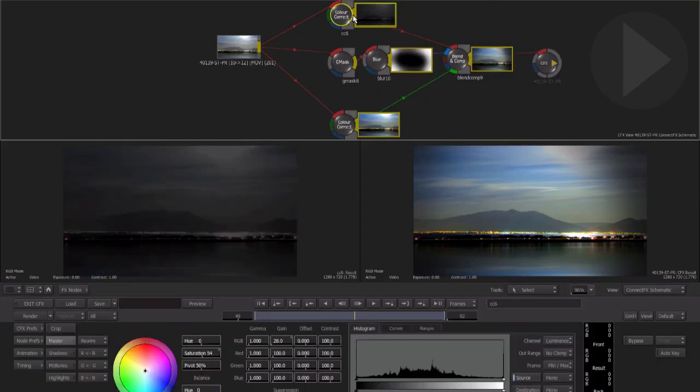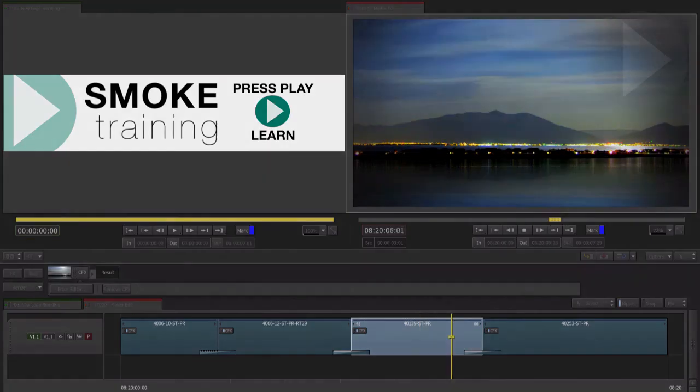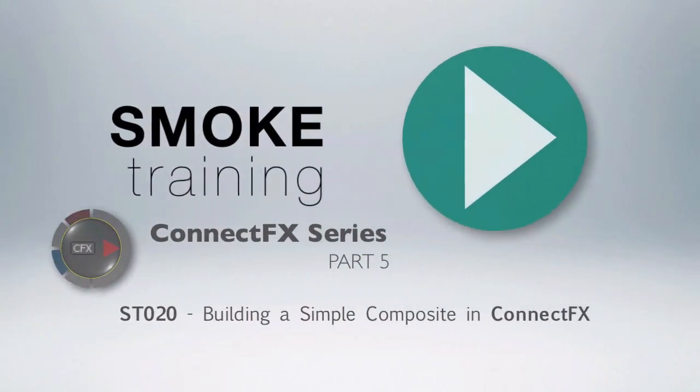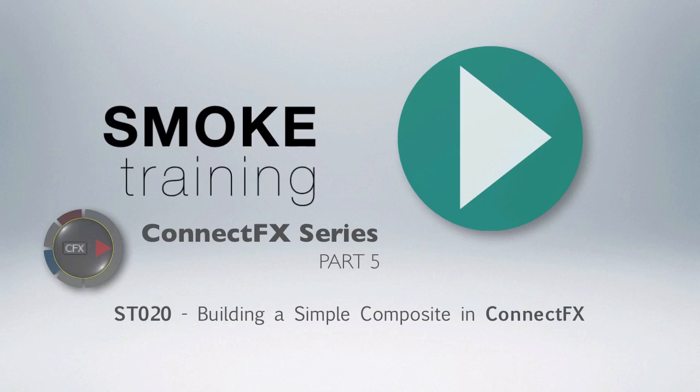Now we can exit ConnectFX and render and view the final result on the timeline. That brings to a close part five of this series introducing Smoke 2013's visual effects compositing environment, ConnectFX.